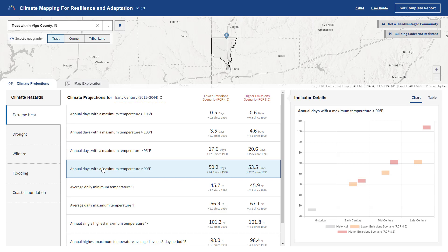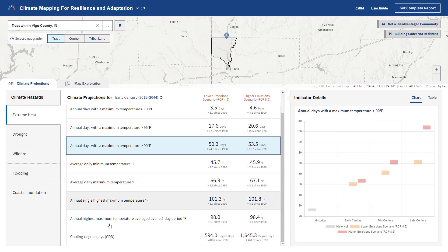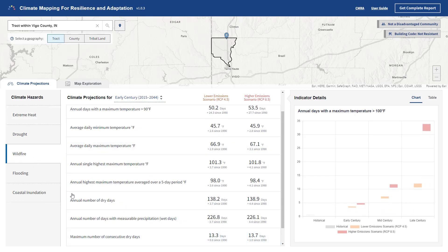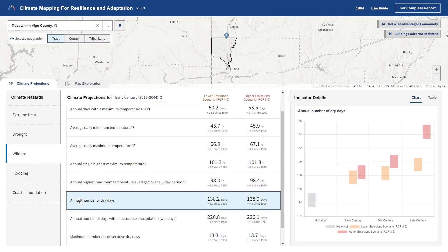How will these changes impact plans for the construction or upgrade of buildings, roads, or bridges? These are the types of questions that users must consider when applying for federal funding.